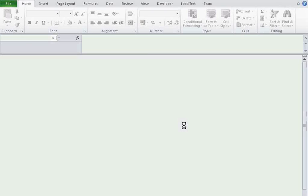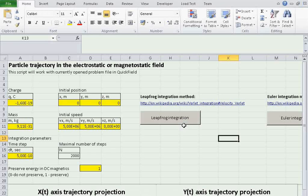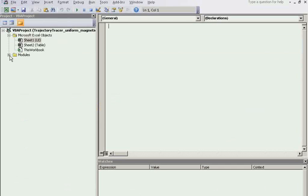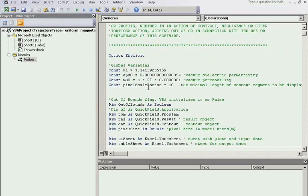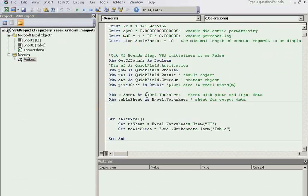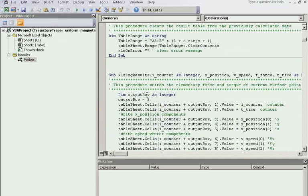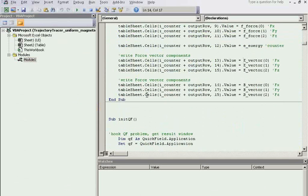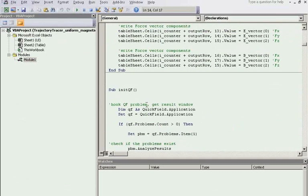The tool is written in Excel, Visual Basic for Applications language. It is available on our website and has open code, so you can download it and modify it for your own use.